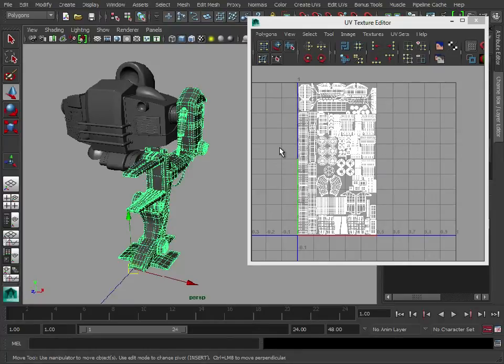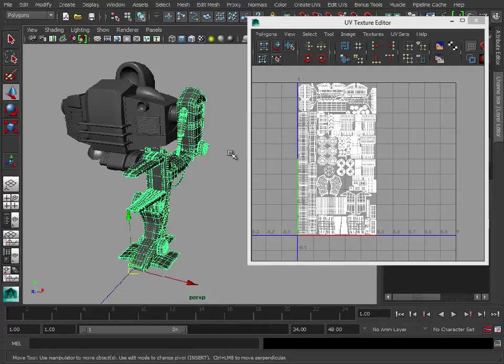So again, rather than doing twice the work, we'll just work on one side and then mirror it across to the other.